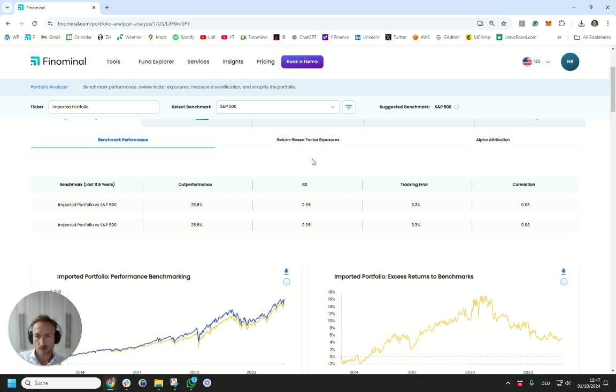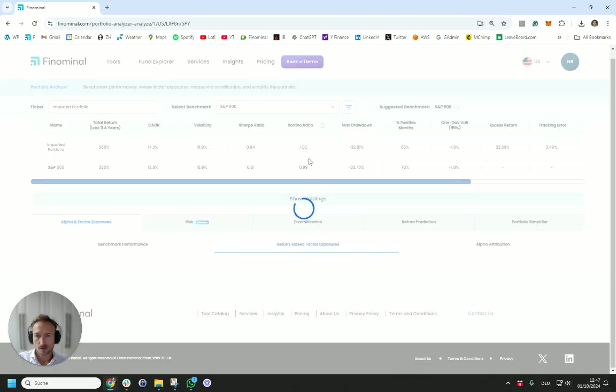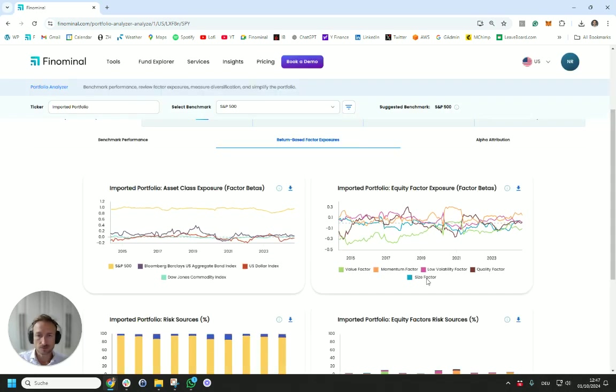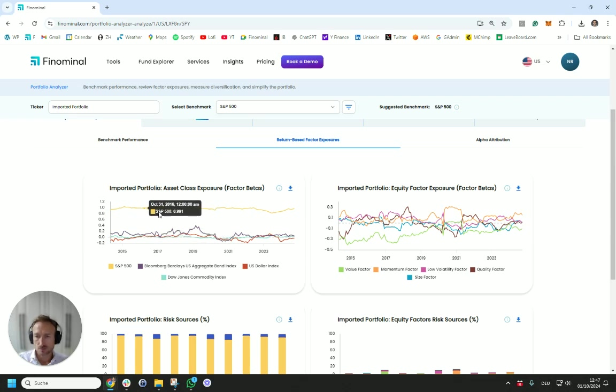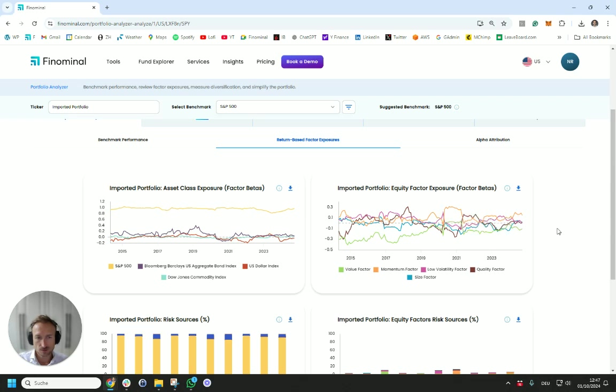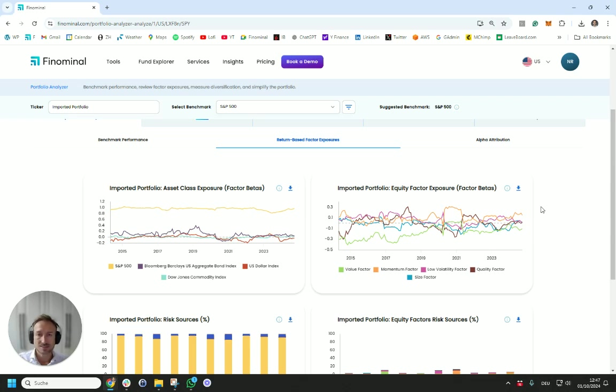Now, if you want to look at the drivers from a risk and return perspective, we can run a return-based factor exposure analysis where we can see that the primary risk is the stock market. We can see slight factor exposures. As mentioned, we've used a low volatility ETF in here, which you can see in here, as well a bit of momentum exposure. But be aware that the more smart beta ETFs you combine, the more the factor exposures net themselves off, depending on which flavors you combine.